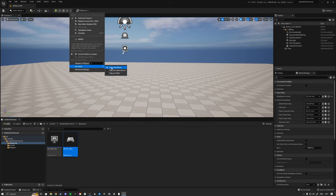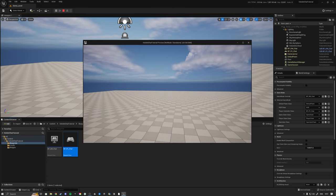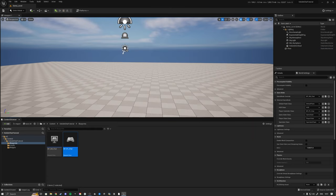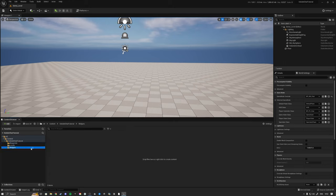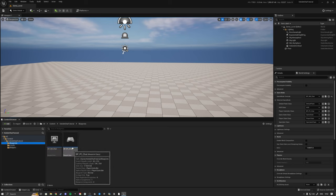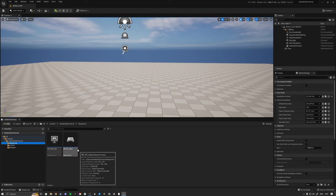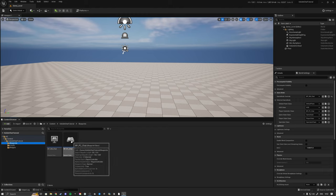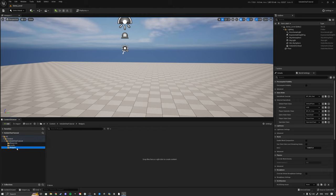Right now if we go up here and click Play Standalone in a New Editor window, we get ourselves one window where we can simply fly around - that's all it is so far. Next up we need to make some UI, and after we make the UI we'll go back to the Player Controller where we create the UI and handle pressing Enter to type and submit chat messages.